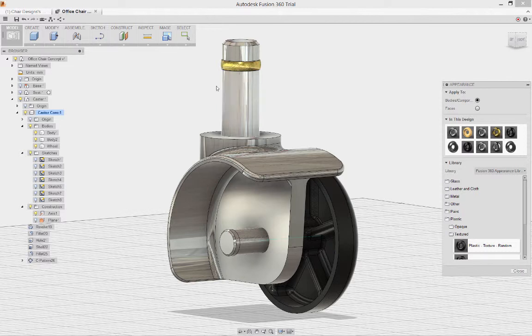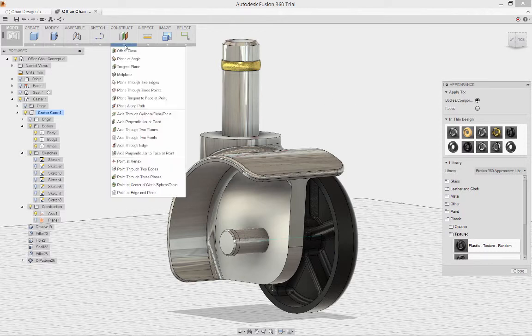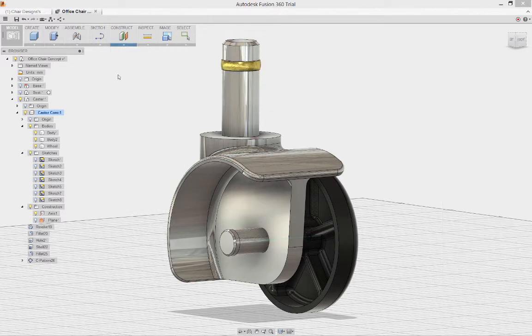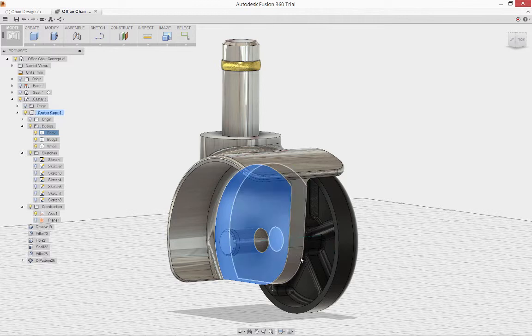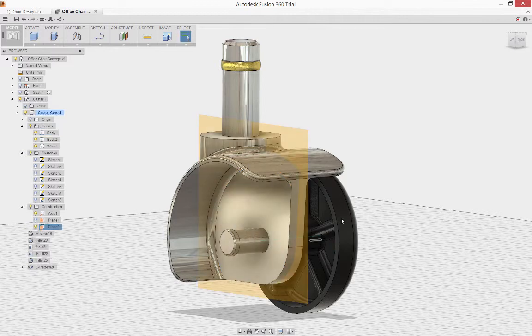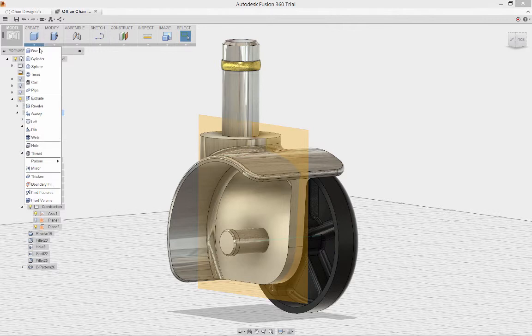It's time to start putting our design together. To do this, I want to mirror the wheel we just created, and I need a plane to do this with. I'm able to select a work plane and the mid-plane generation option to put it between the two faces in the caster.